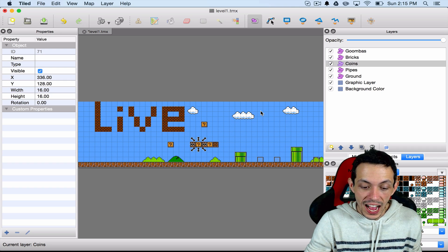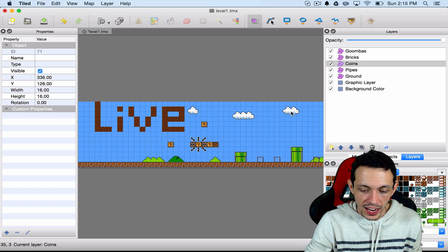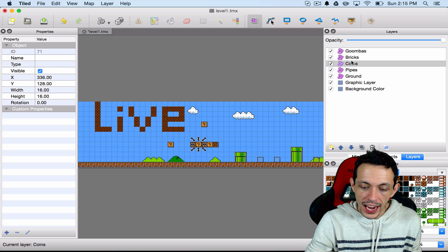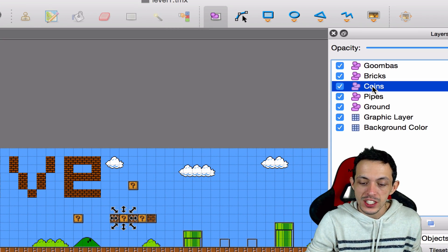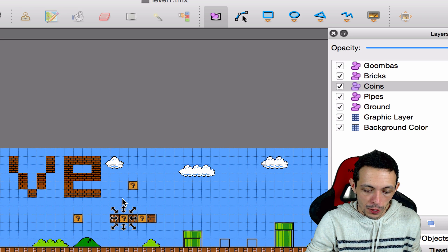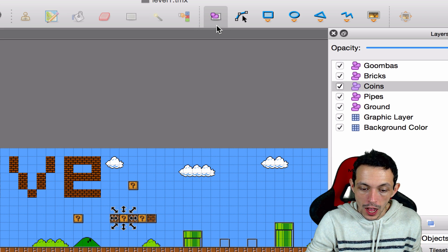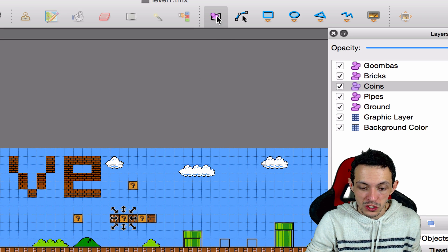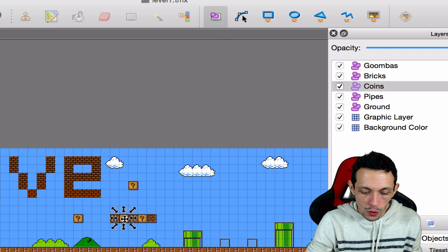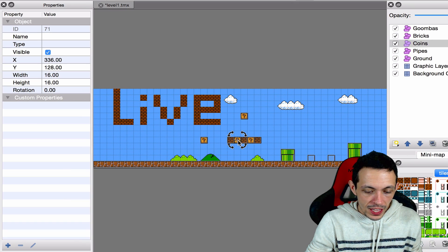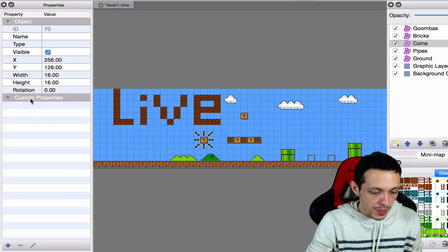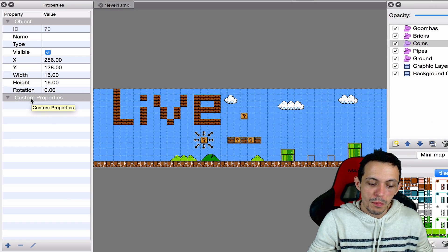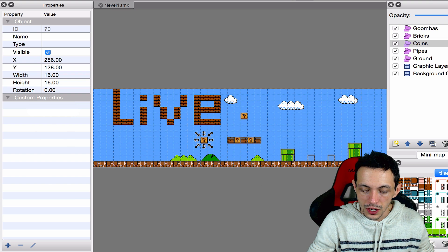Okay, so I want you to open up Tiled and open up your map that we've created. And then click on the coins object layer. And I want you to select the object selector tool up here and click on a coin. Let's just click on this coin over here.